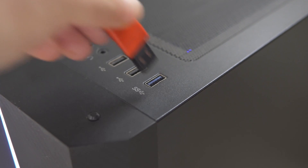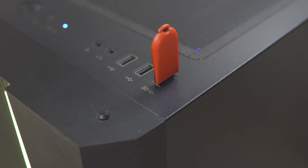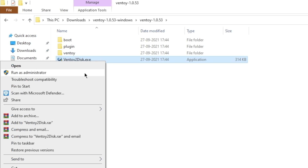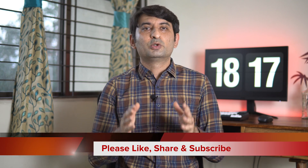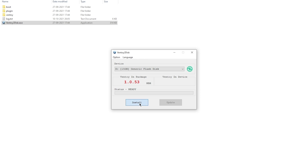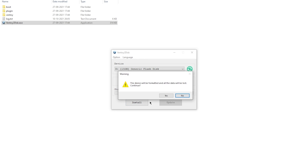Now plug in the USB drive in your computer and run ventoy2disk.exe from the folder that was just created. By default, Ventoy will select only removable storage media so you don't have to worry about your hard disk getting wiped. However, please note that the USB drive will get formatted, so take a backup of the USB drive if you have important data on it. Click on Install and select Yes twice to the warning prompts, and Ventoy will get installed on the USB drive.